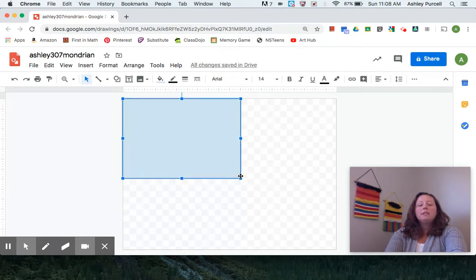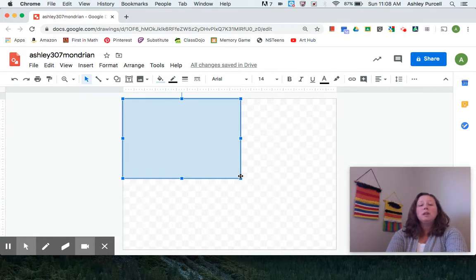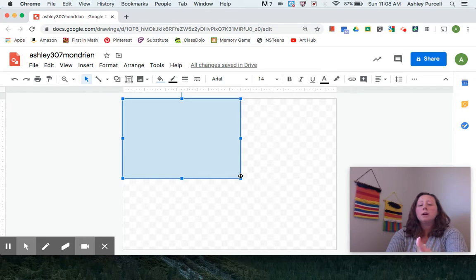Now remember we said that Mr. Mondrian really thought about composition, where he placed things. So don't just make squares and rectangles anywhere, think about it before you do it.